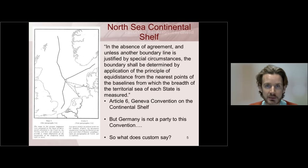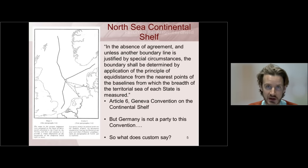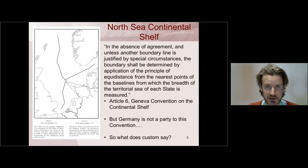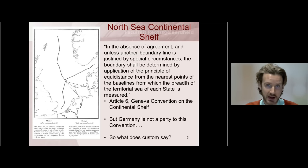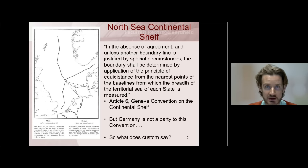In support of their claim, Denmark and the Netherlands referred to the treaty — the Geneva Convention on the Continental Shelf — that was concluded in 1958 and to which Denmark and the Netherlands were party, but not Germany. The treaty could not be applied directly against Germany because Germany was not a party; it signed the treaty but never ratified it.